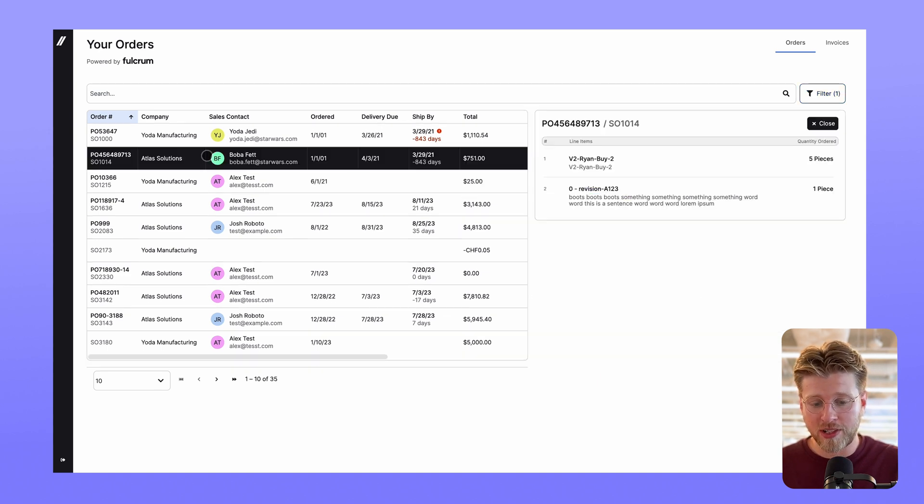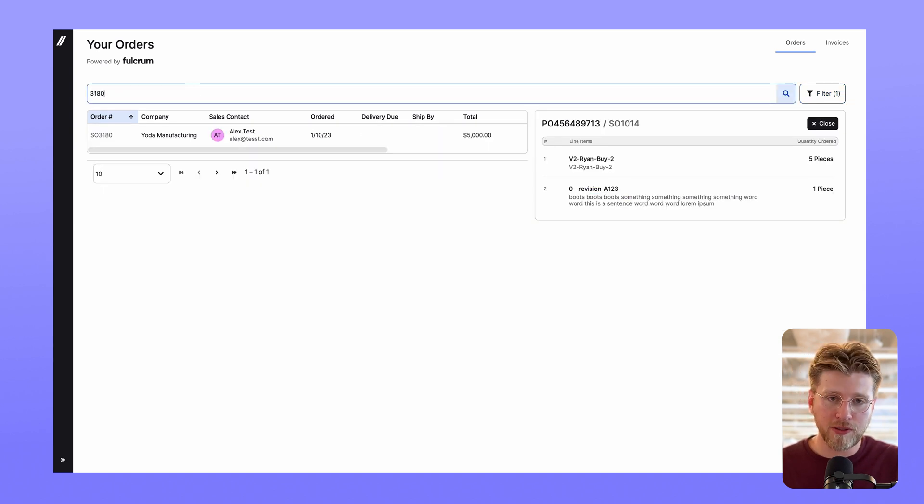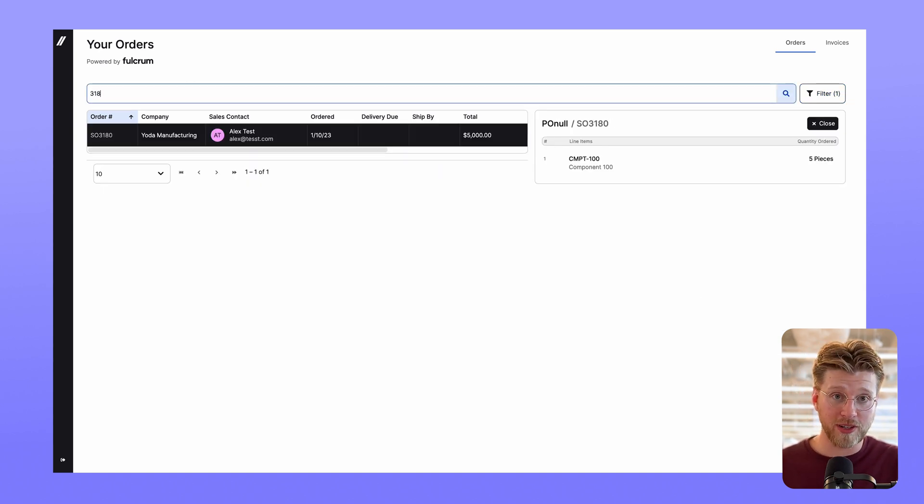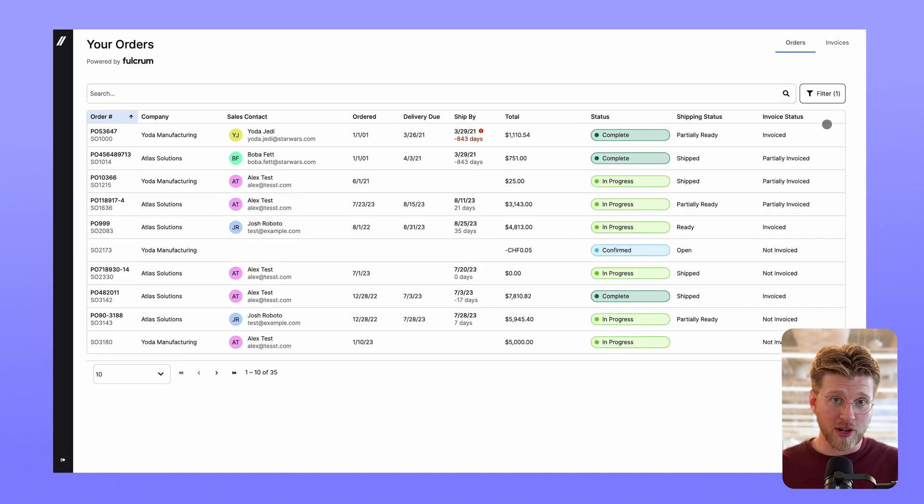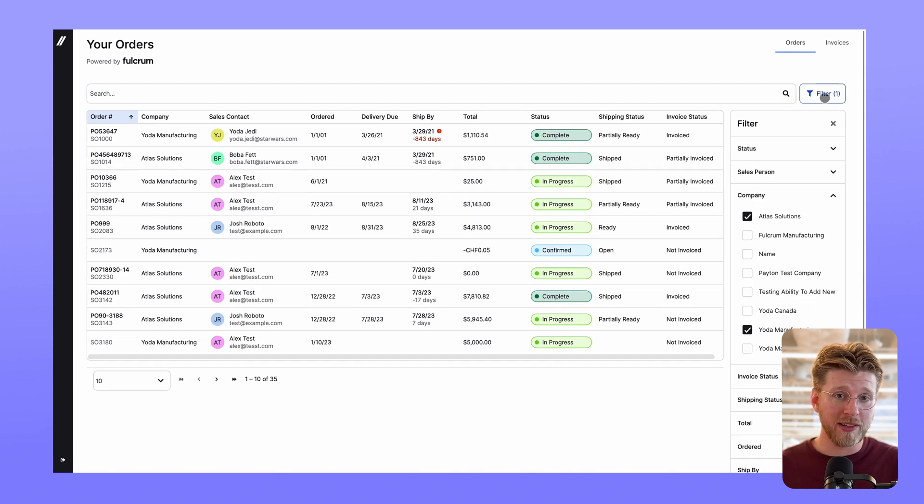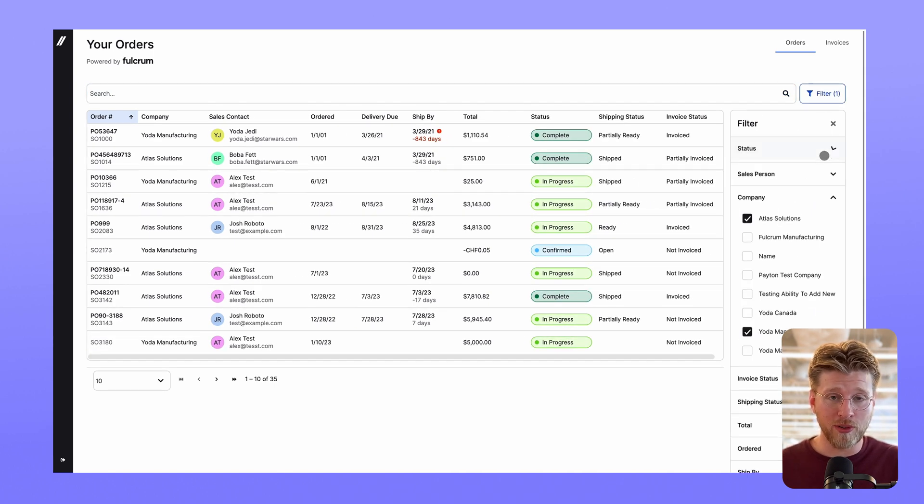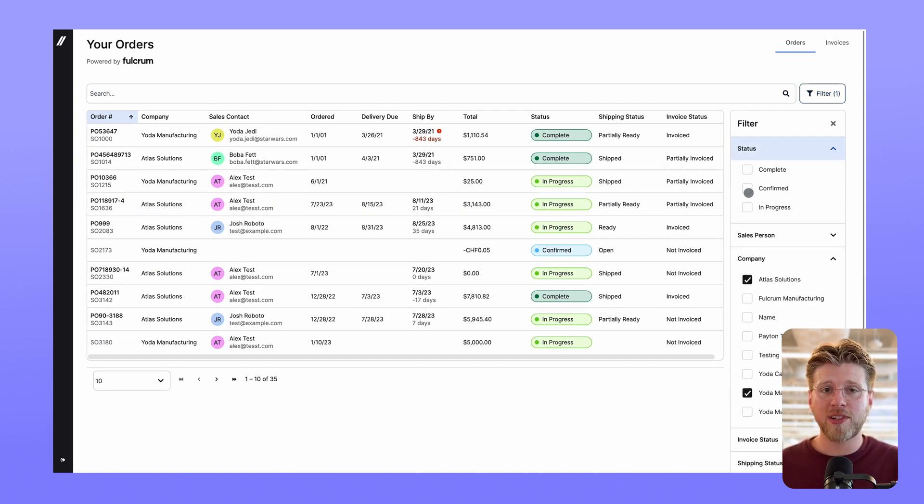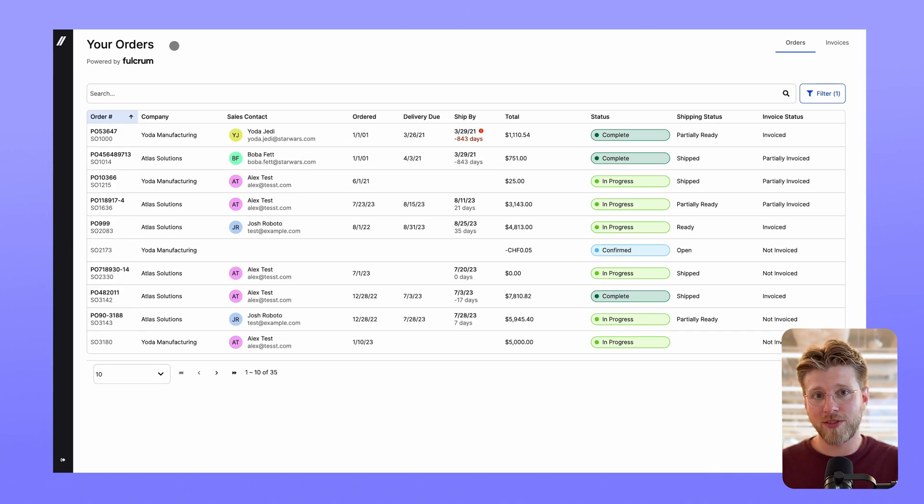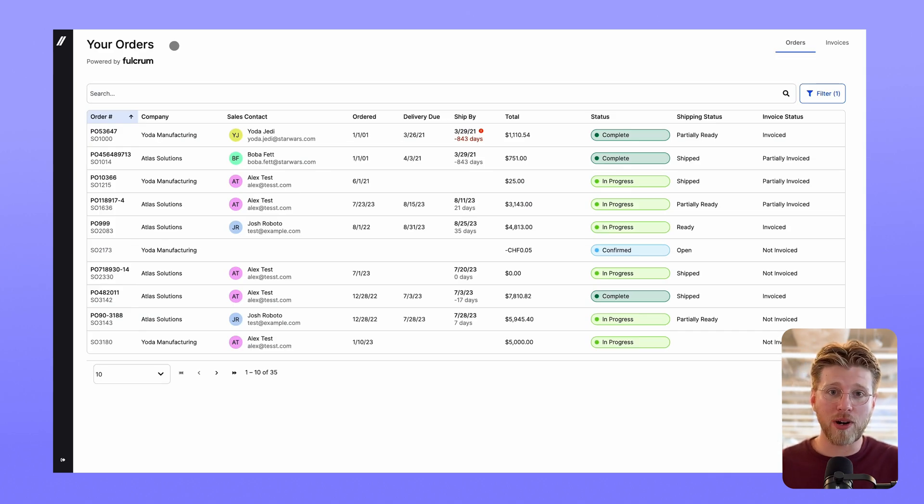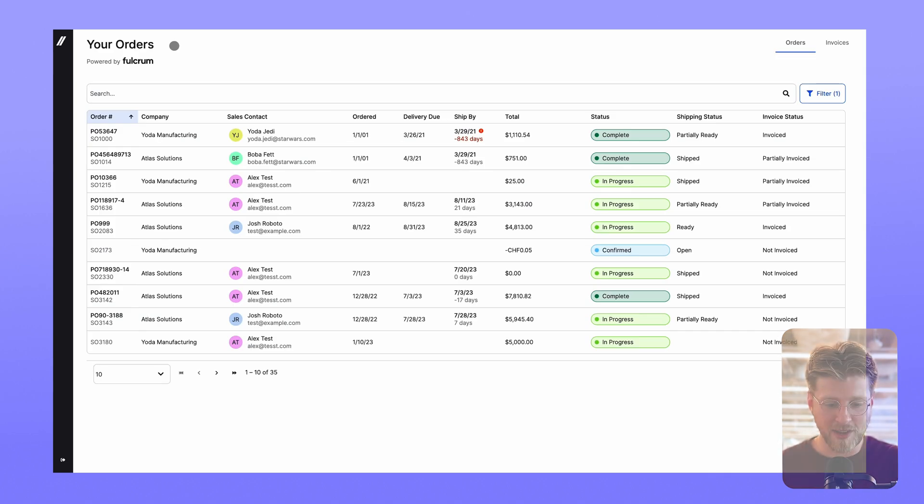drill down into the order details, and even search and filter to find what they're looking for. Your shop's live production data automatically updates the portal so your customers can log in at any time for accurate numbers. Hopefully this helps ease the pressure on you to be providing updates to them.